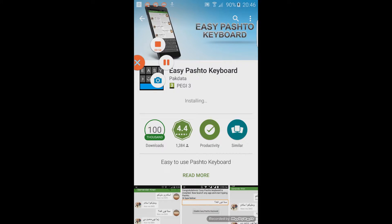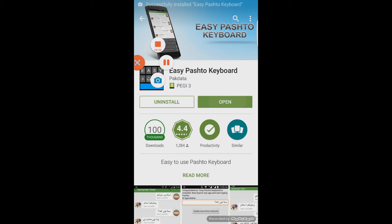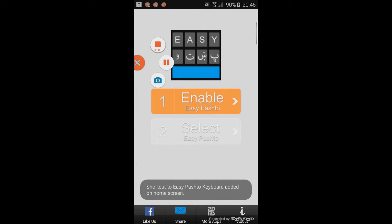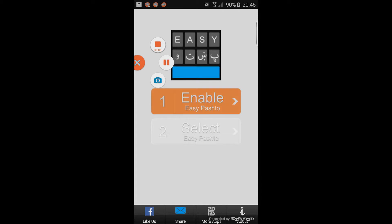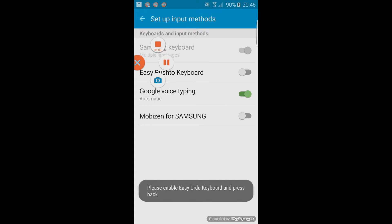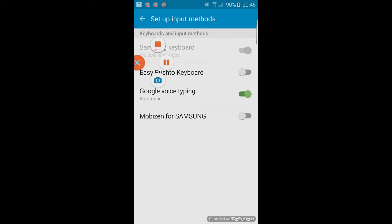That is now getting installed. When it gives you the option to open, go ahead and open it. You'll see that you want to enable the Pashto language. It says enable Pashto keyboard.